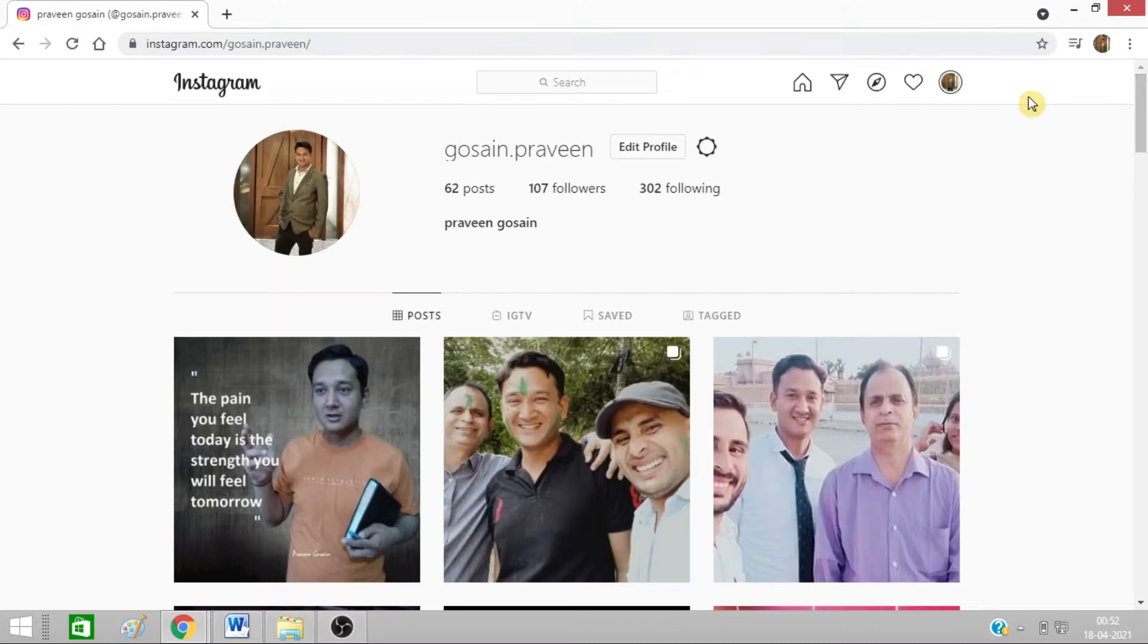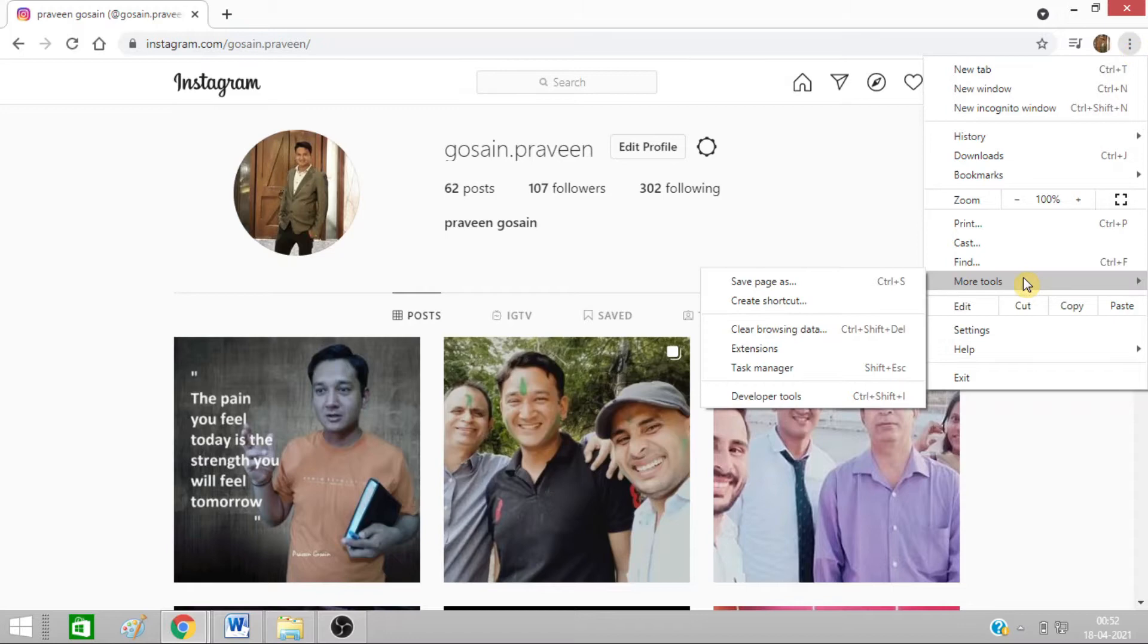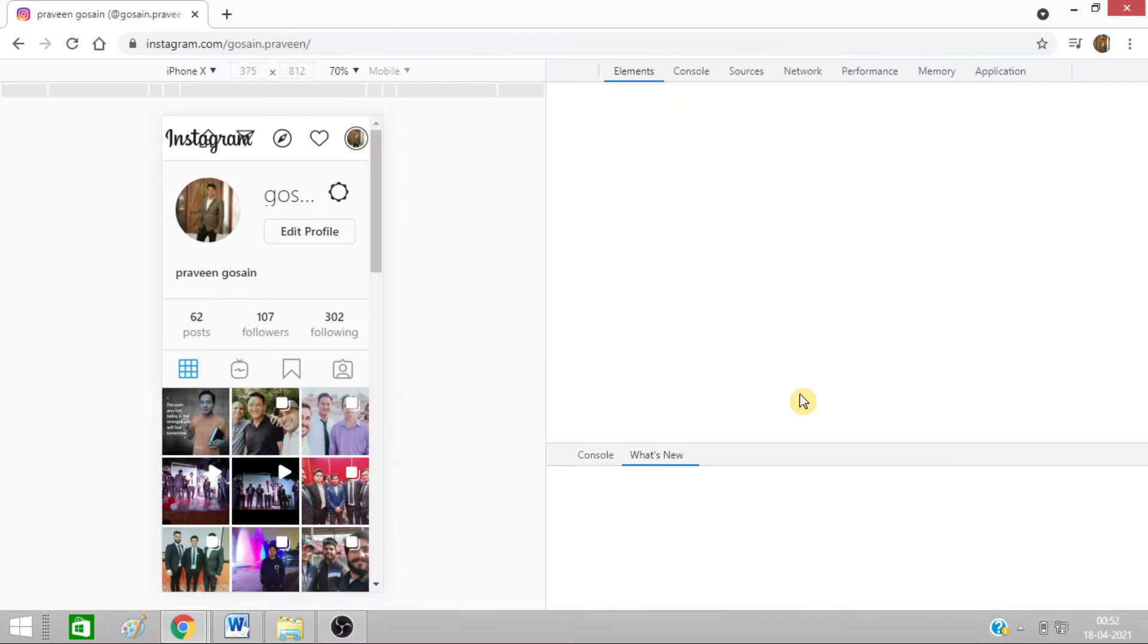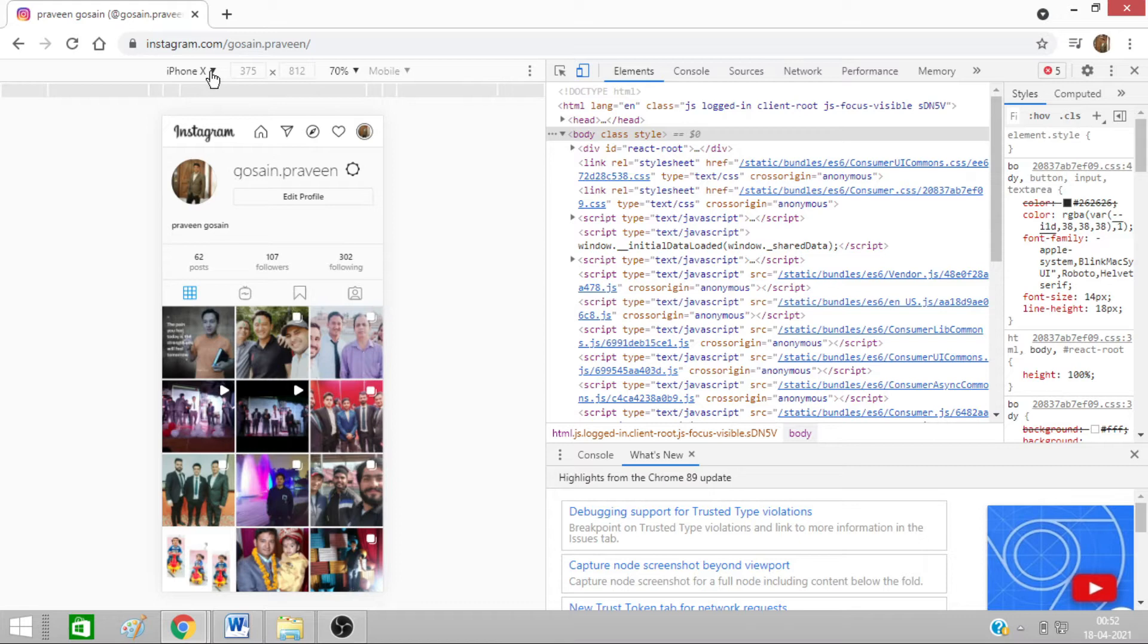I need to click on these three dots and go to More Tools and click on Developer Options. Here, this will open. Now I need to click on this one and click on iPhone X, okay, and click on this refresh button.